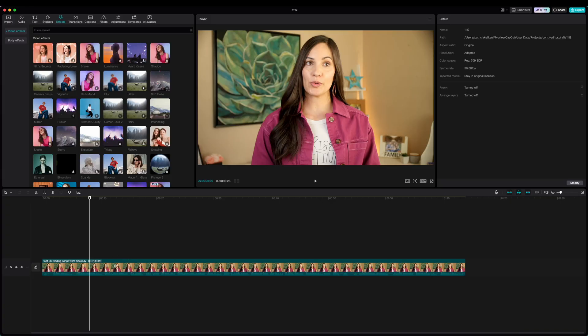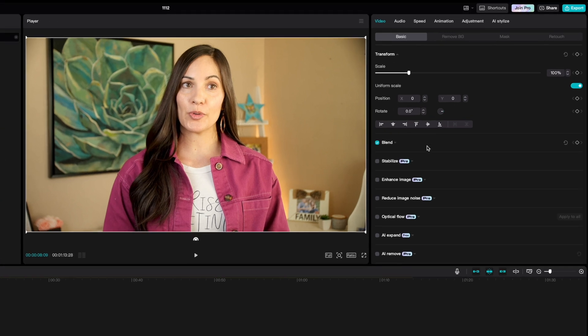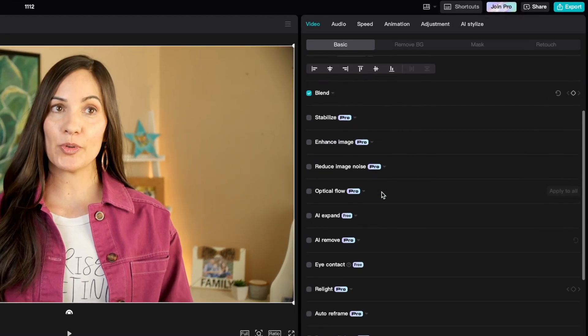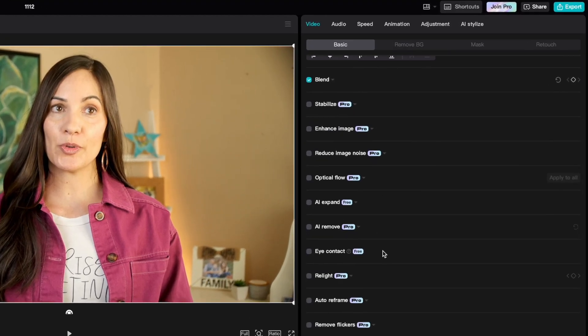Here's how to do it: click on the video file in your timeline, and then on the right-hand side with the video tab selected, there's a feature now called Eye Contact. Let's see how well this works.